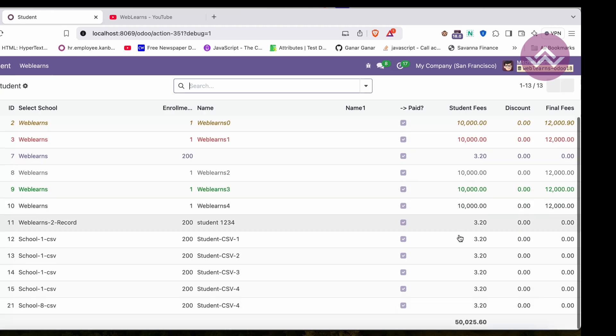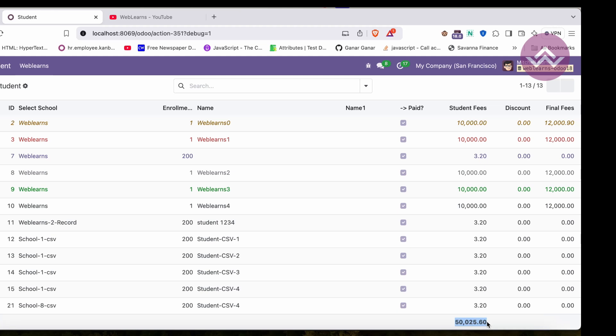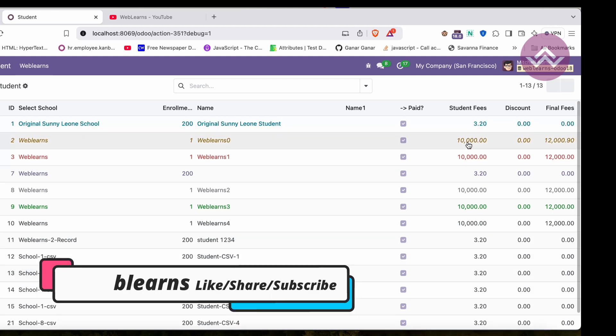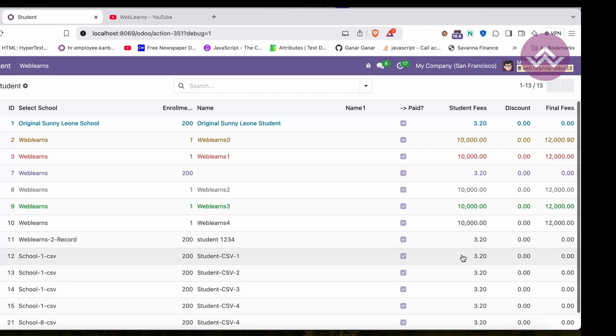Once I refresh the screen, now you can see here Total: $50,025.60. It will automatically calculate the sum of this column.